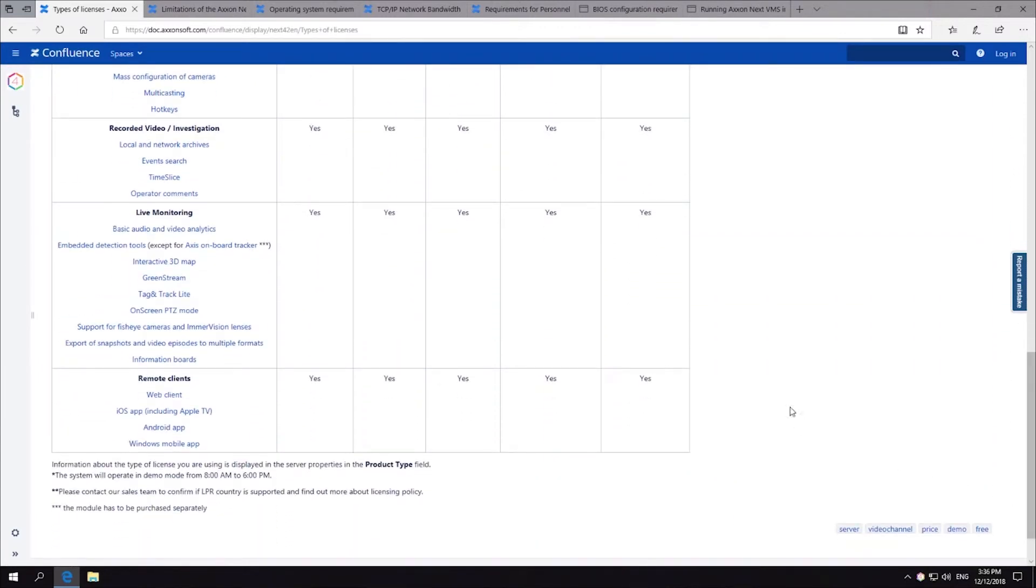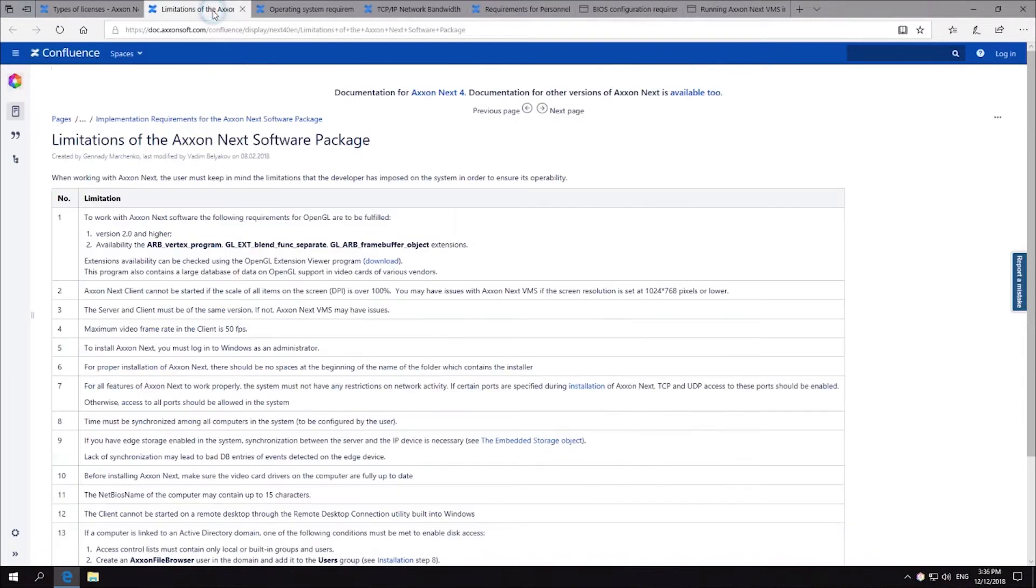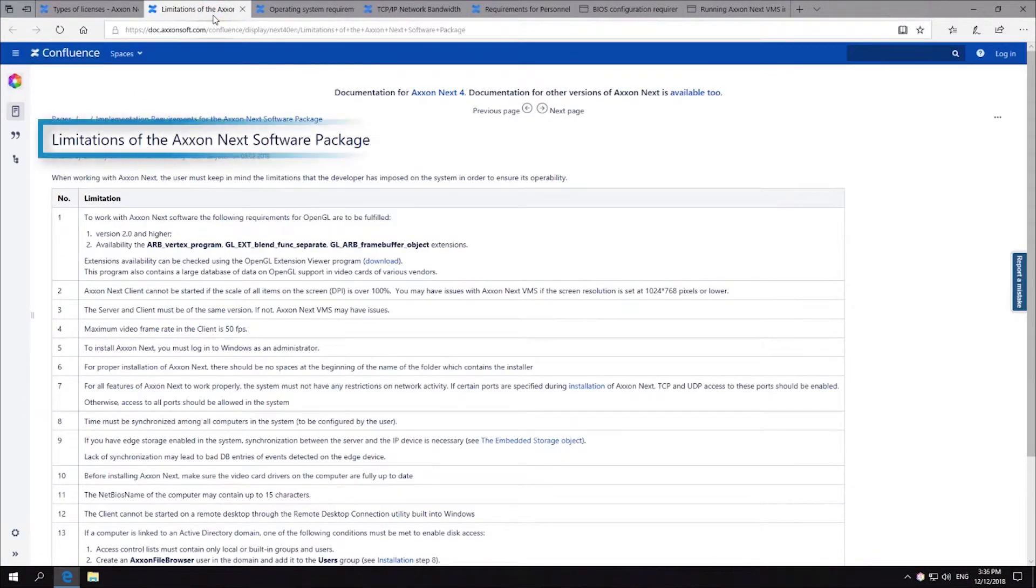Now we will examine the VMS requirements. Axonext VMS limitations imposed on the system in order to ensure its operability.